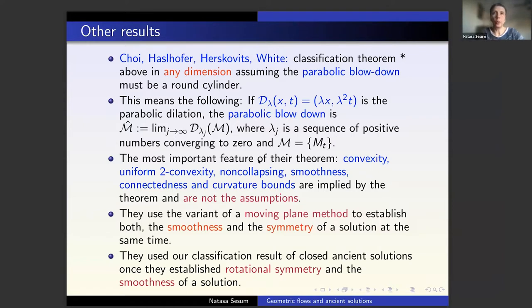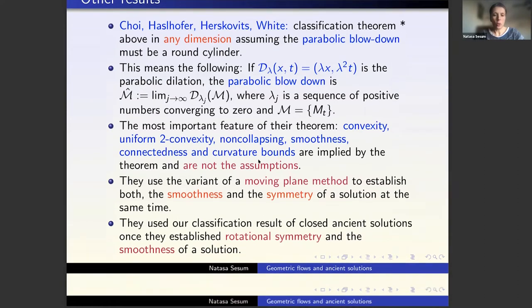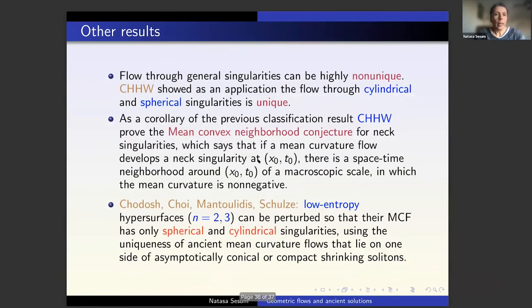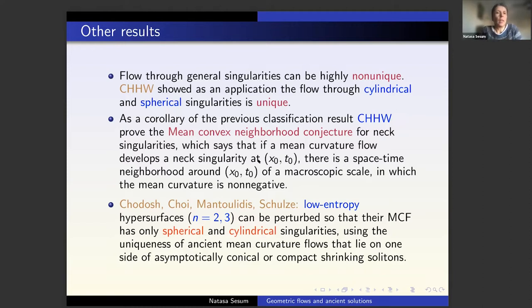They implement a variant of the moving plane method to show simultaneously that they have smoothness and symmetry of the solution. Once they know the solution is smooth, rotationally symmetric, and convex, they can use our classification result of ancient solutions to complete their theorem. Their theorem has a very nice consequence: if you flow through special singularities which are generic — cylindrical or spherical — then this flow is unique.